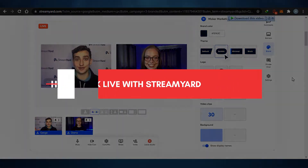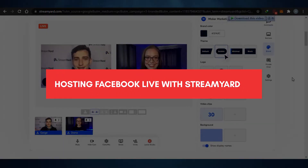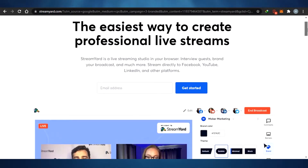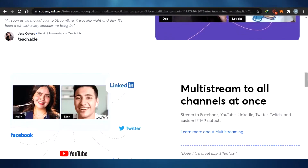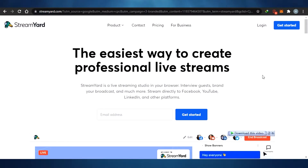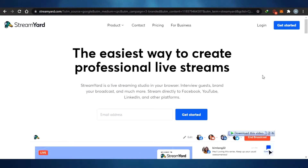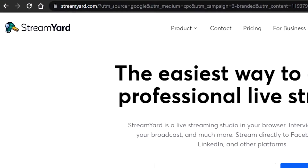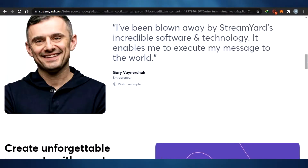How to go live on Facebook with StreamYard. Welcome back to the channel. Today I'm showing you how you can go live on your Facebook with StreamYard. StreamYard is an amazing platform that helps you create professional live streams on platforms such as Facebook, YouTube, LinkedIn, and others. What you have to do is simply go to streamyard.com and you will land on this website.